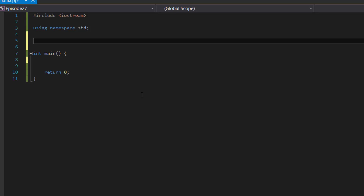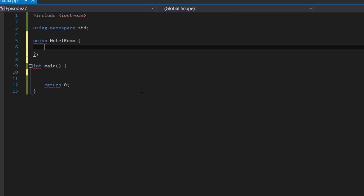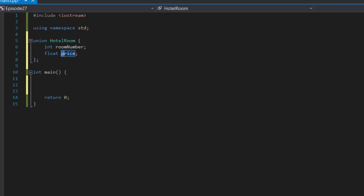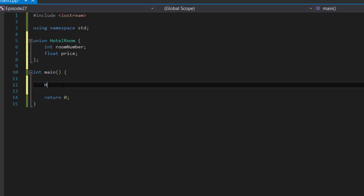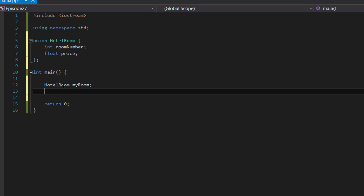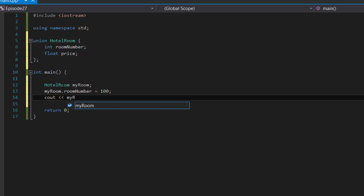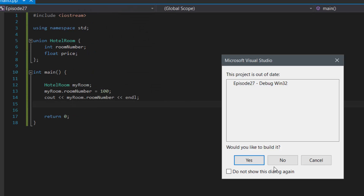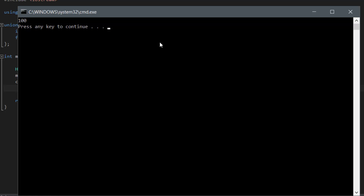If you know how to use a structure, you basically know how to use a union already. However, there's one more difference to note. Let's create a union — union hotel_room, curly brackets, semicolon. Inside, let's say int room_number, and float price. We're using a float instead of an int because a price can have decimal values. Now let's create a hotel room variable: hotel_room my_room. Let's assign it a room number — my_room.room_number equals 100 — and then display it with cout. If we compile and run, it should show 100. And as you can see on the console window, it shows 100.